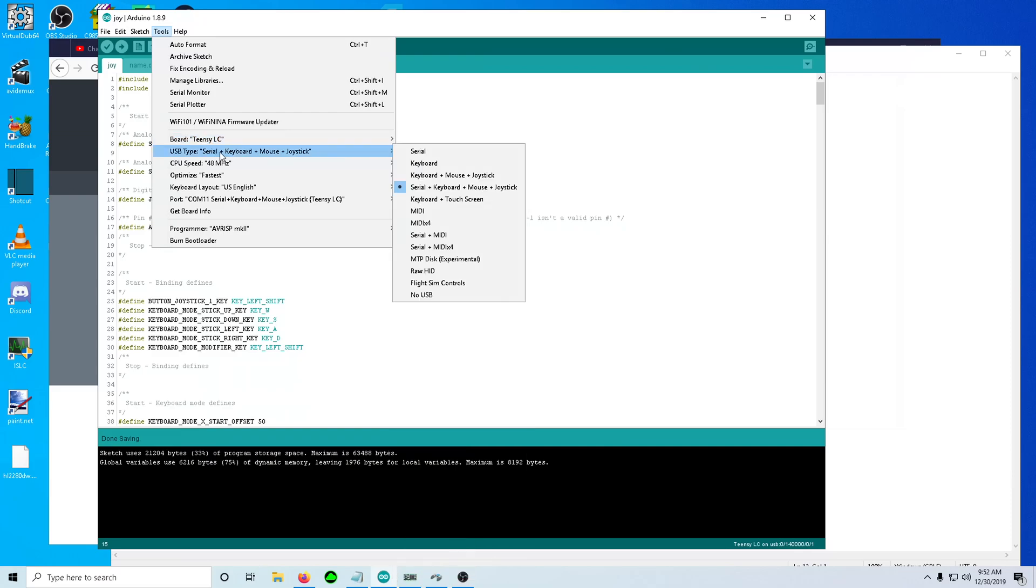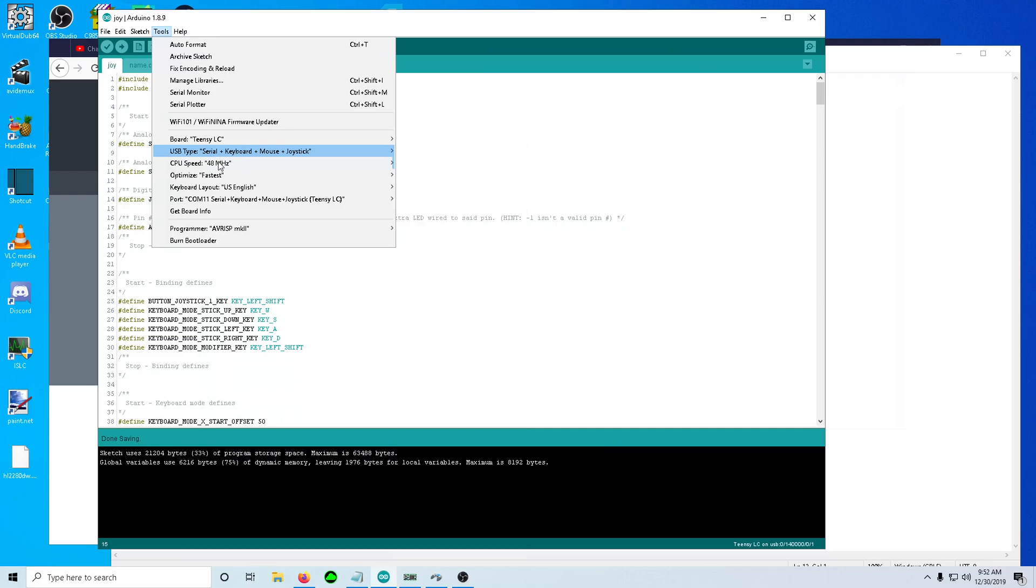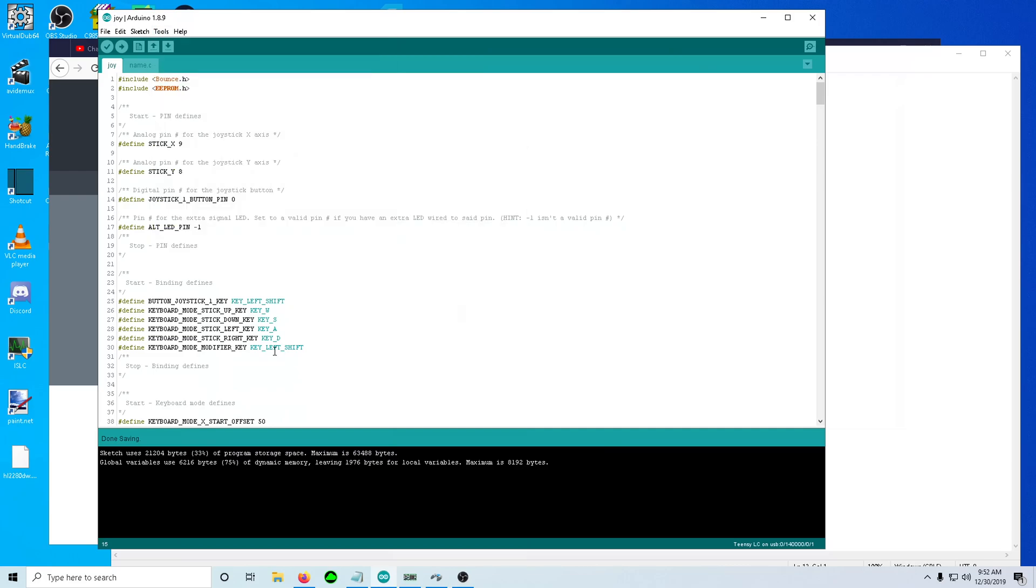USB type could work with keyboard, mouse, and joystick. I like to program it with serial keyboard, mouse, and joystick just on the off chance I ever get around to writing the Windows application profile manager that I've had in the back of my head for a while now. So yeah, that way I can distribute it and people will be able to do it. And then, you know, you just hit upload. That's really it.